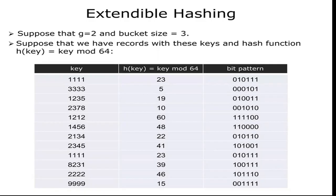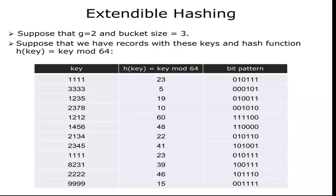Extendible Hashing will come under dynamic method. Using this method, dynamically you can increase the size of the hash table and also improve the performance of the hash function.